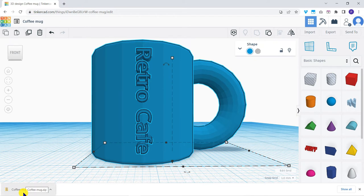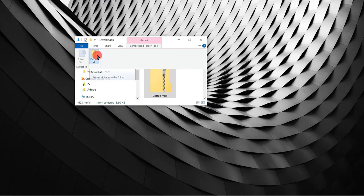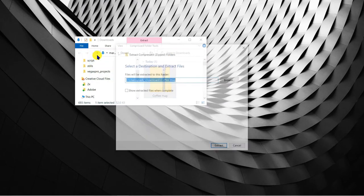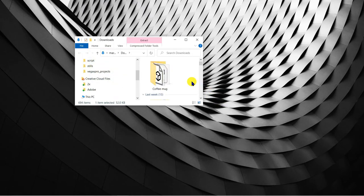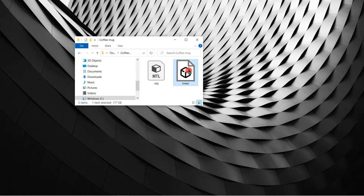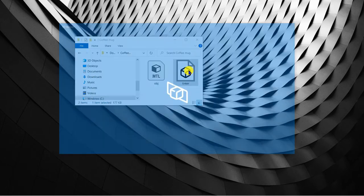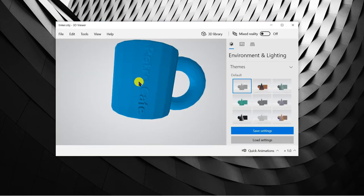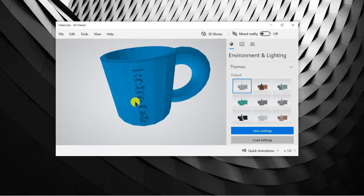If you're using Windows you can check the mug has successfully exported by extracting the zip file and double clicking on the Tinker file. As you can see it looks fine.